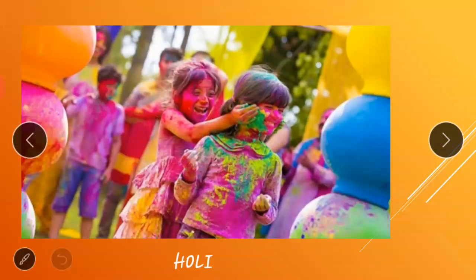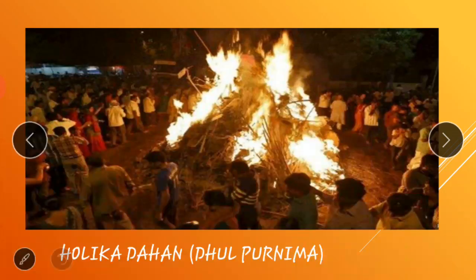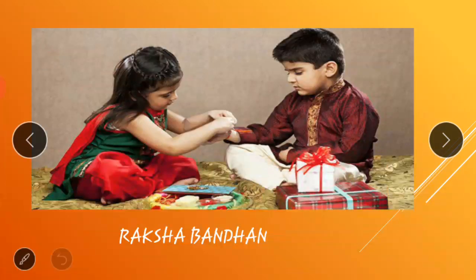Holi is the festival of colors. People celebrate this festival for two days in most parts of India. A bonfire is lit on the night of the first day, which is known as Holika Dahem or Darshan. On the second day, everyone plays with colors with a lot of fun, and this day is known as Dhulpurnima.